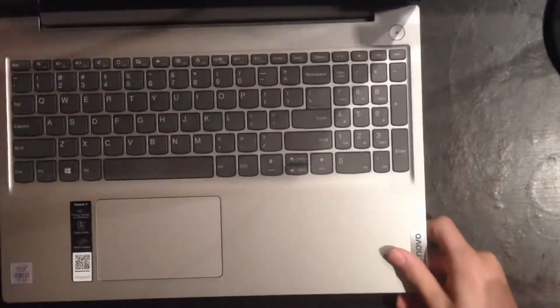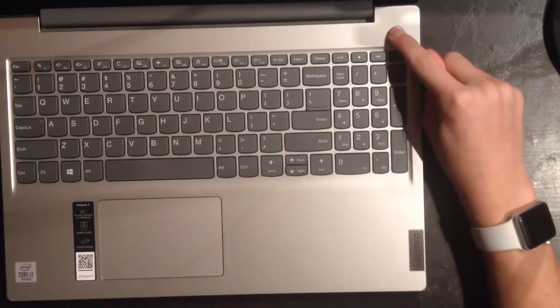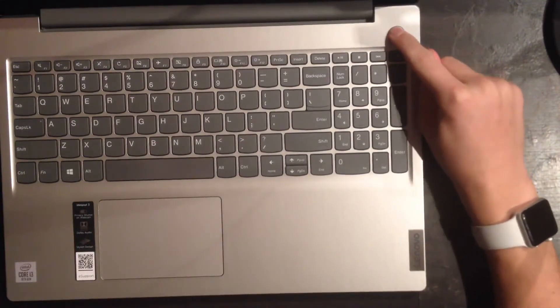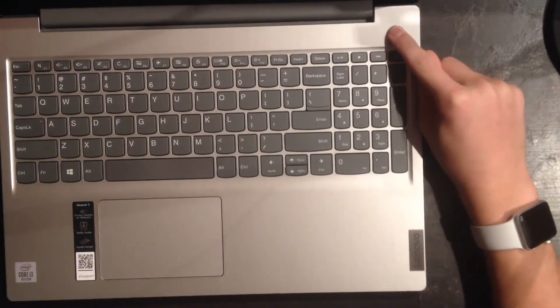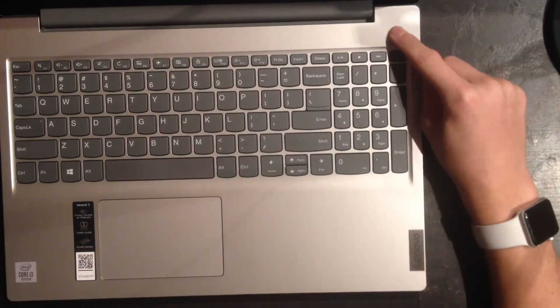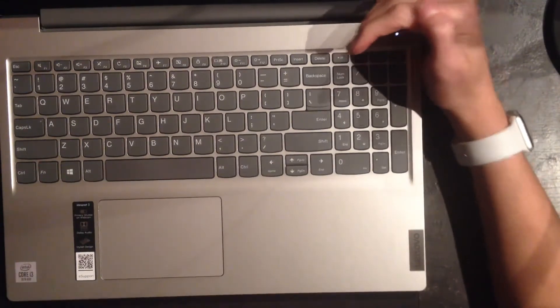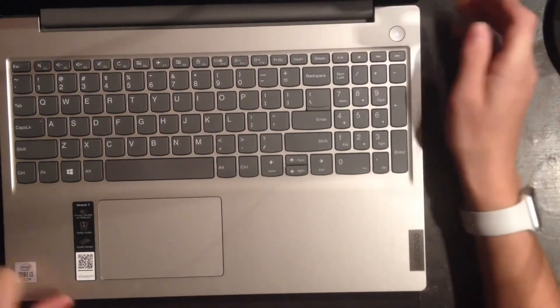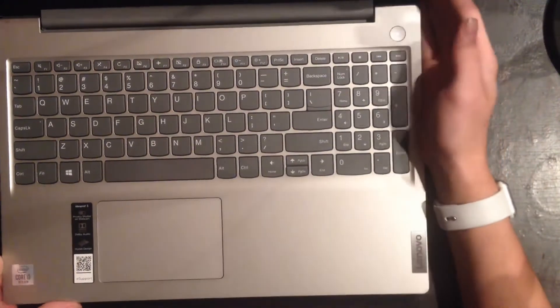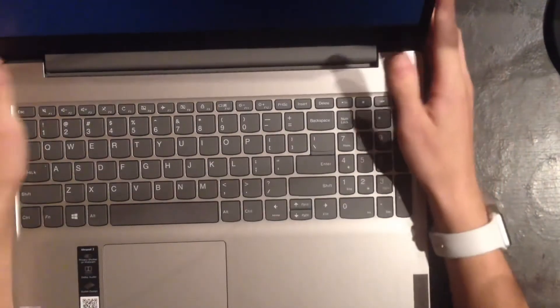Alright. So it has been plugged in for some time. Let's see if it will power on now. Alright. I see a light on the power button. There we go.